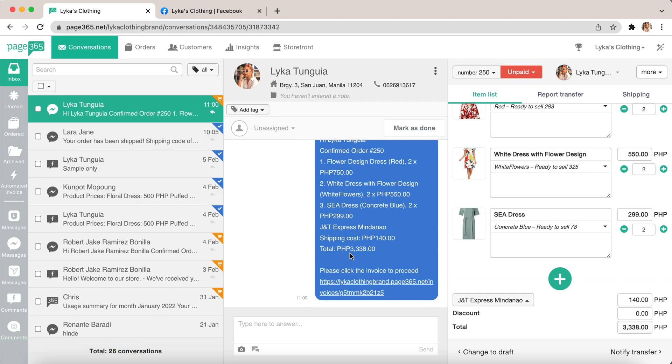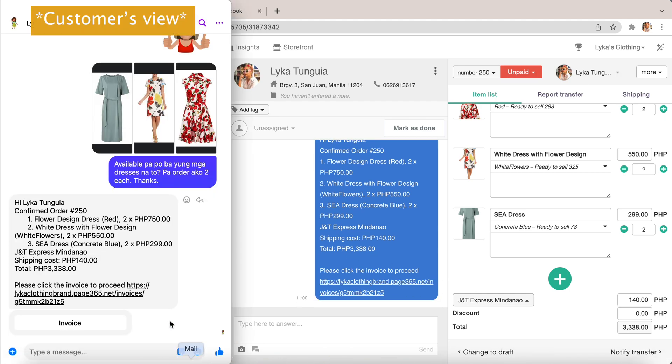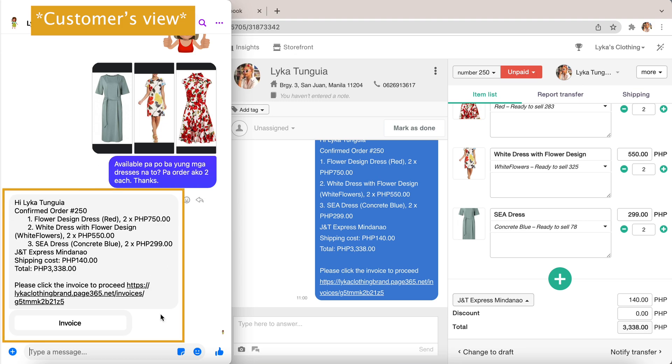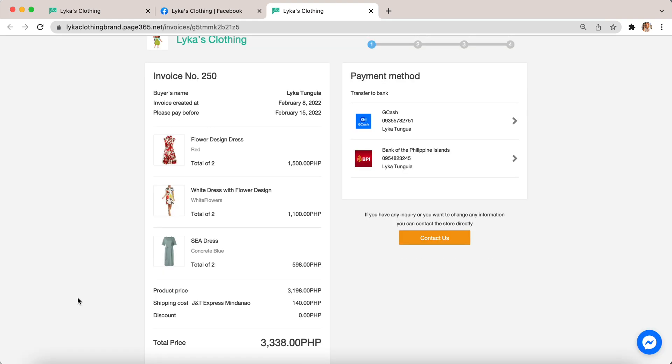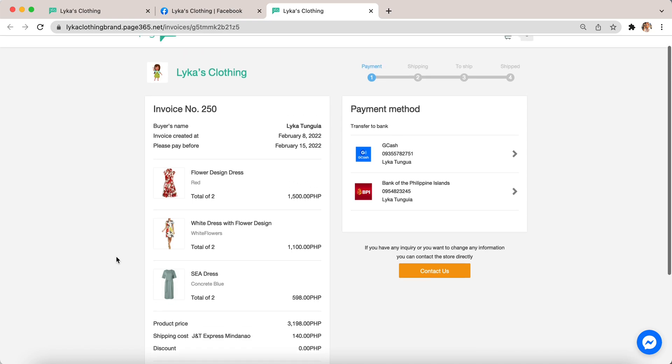Let's see how it looks like in the customer's view. They can click and it will redirect them to their invoices. So they can see the invoice info like products, how many quantities, the total